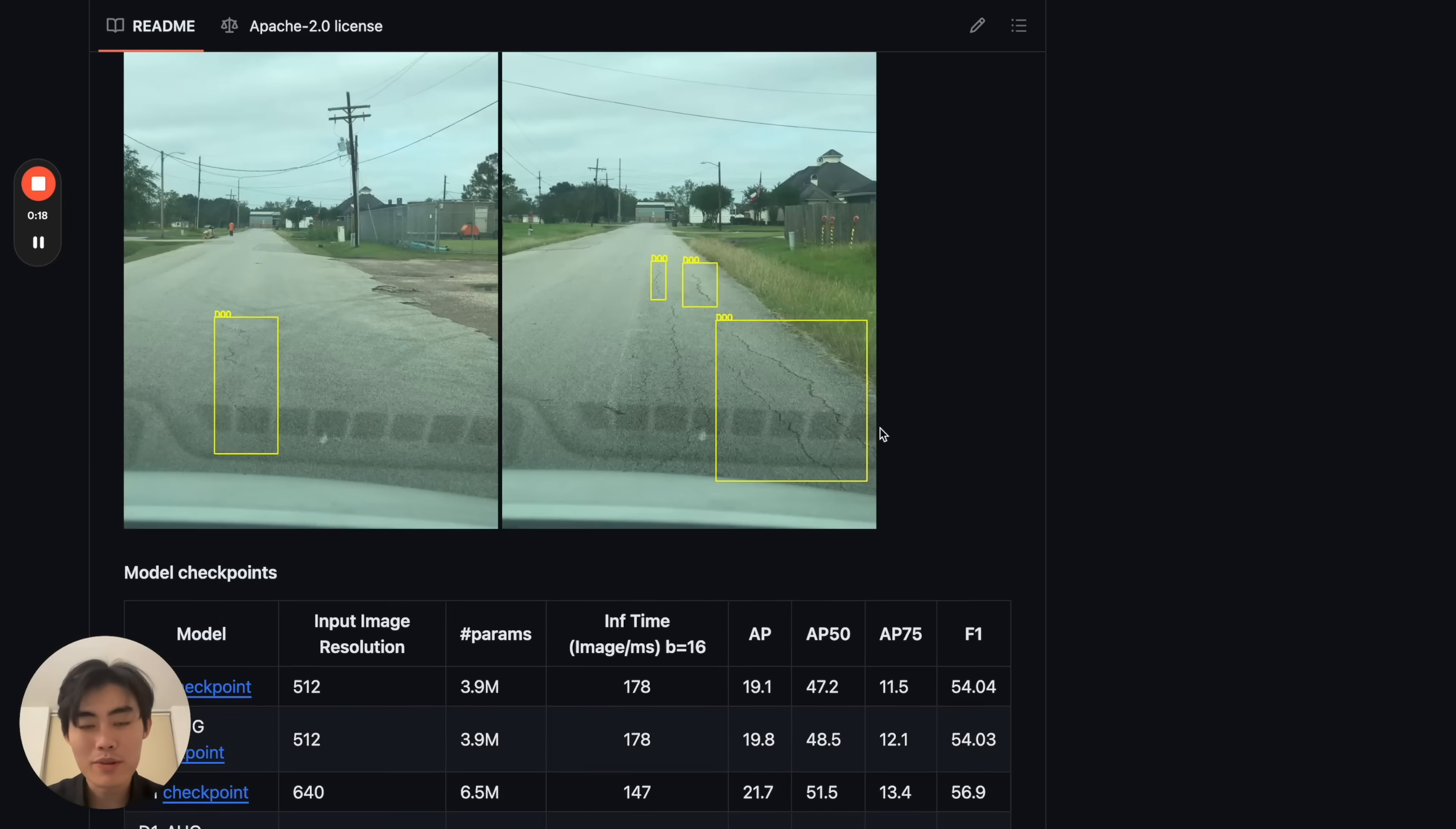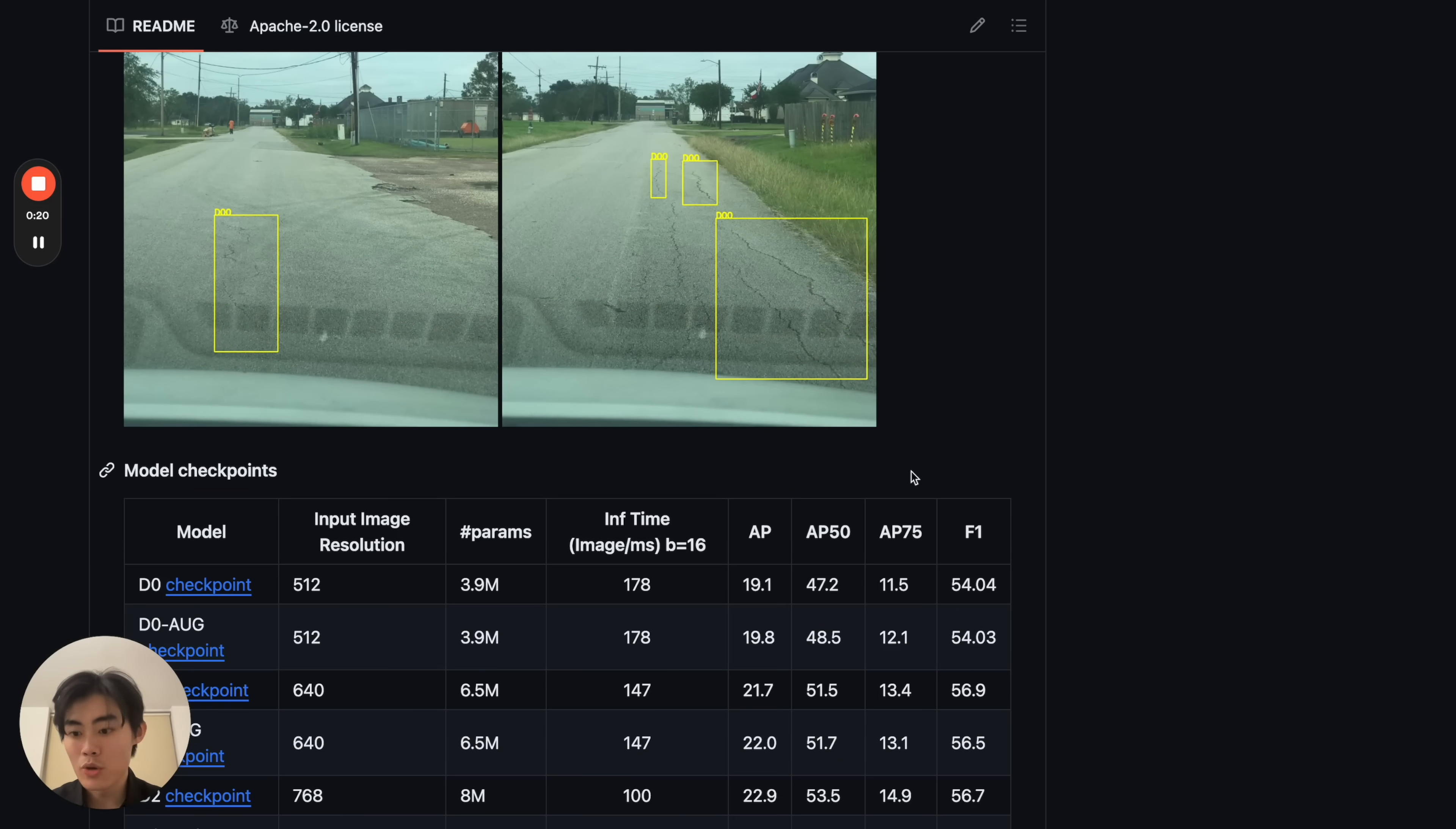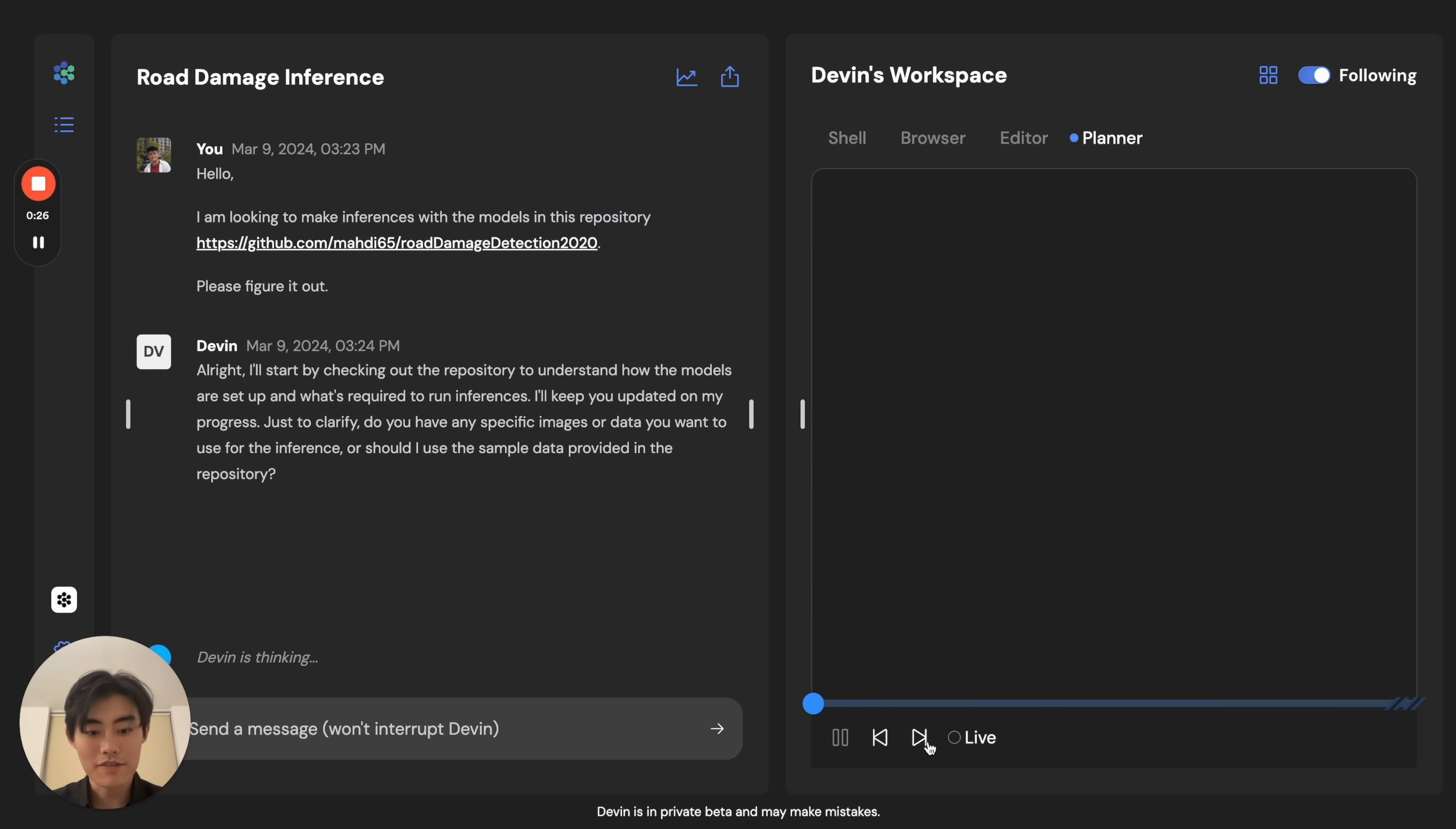I'm not sure how I would start doing this, but you give the task to Devin and ask Devin to figure it out, and things just kick off.